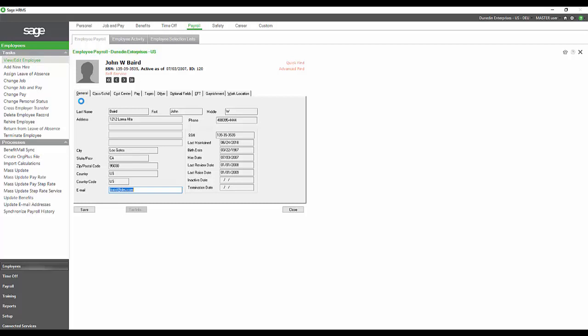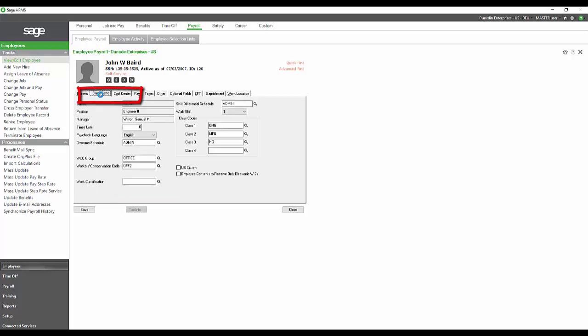This has come to the payroll section from HR, so there's one point of entry. You can see also we have a class schedule and a cost center tab. These tabs essentially take advantage of the organization information that was provided in the job and pay sections of HR.